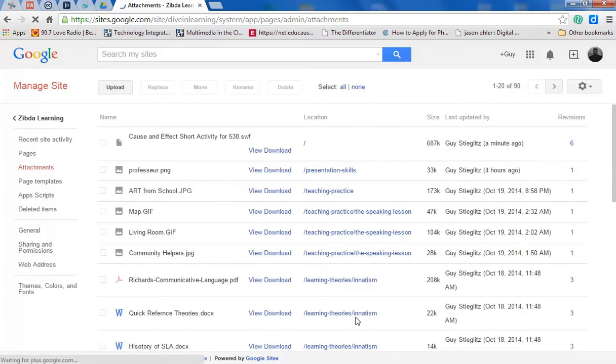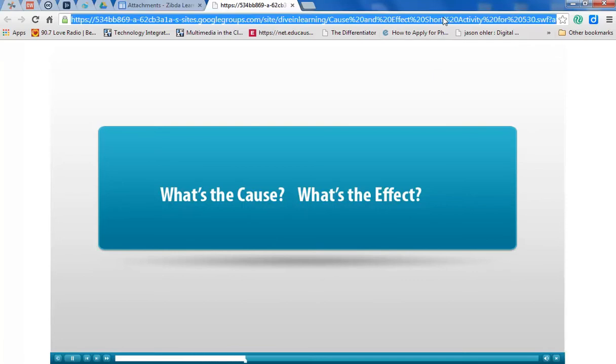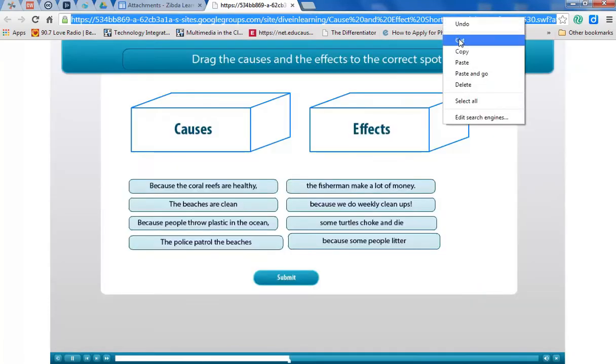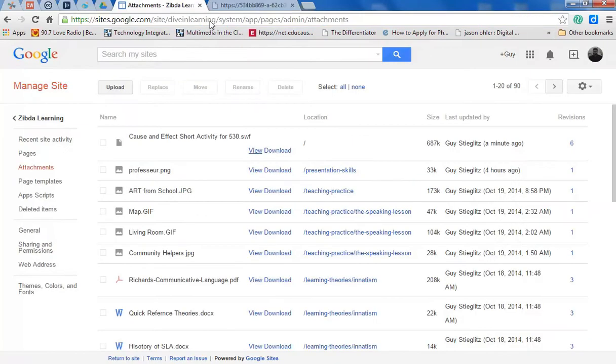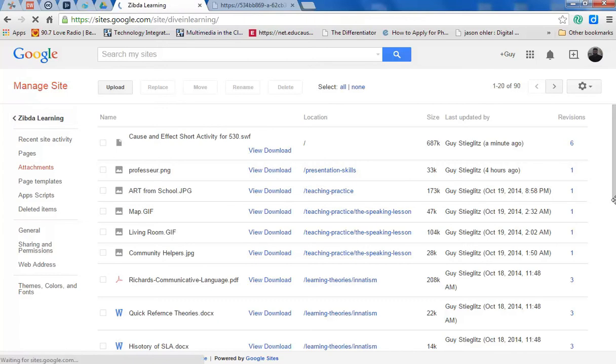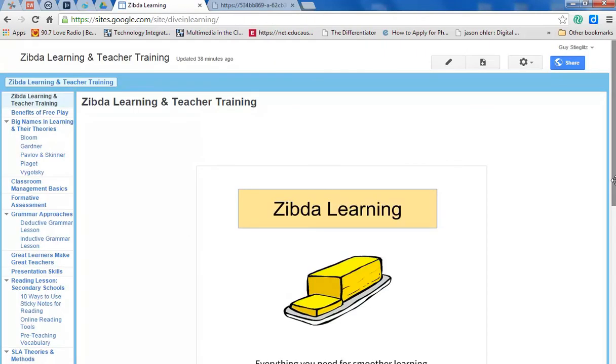The next step is very important. You need to view that file so you can get the link. This is what you're going to need later. So you go back to your website. I have the link so I'm going to go back here to the main page.